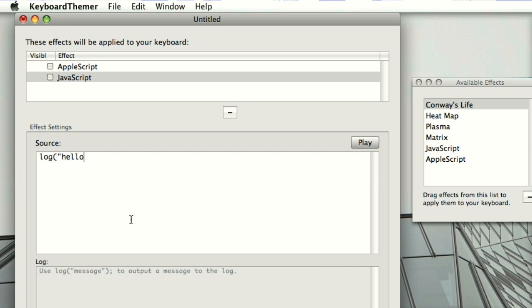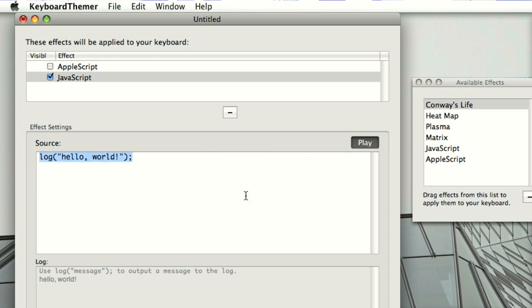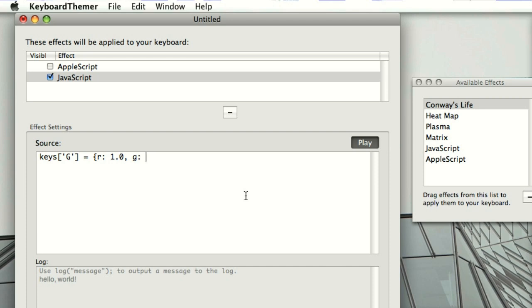There's a log window at the bottom which is useful for debugging, so I'll just demonstrate a simple script that writes something to the log. Hit play and you'll see hello world appears in the log.